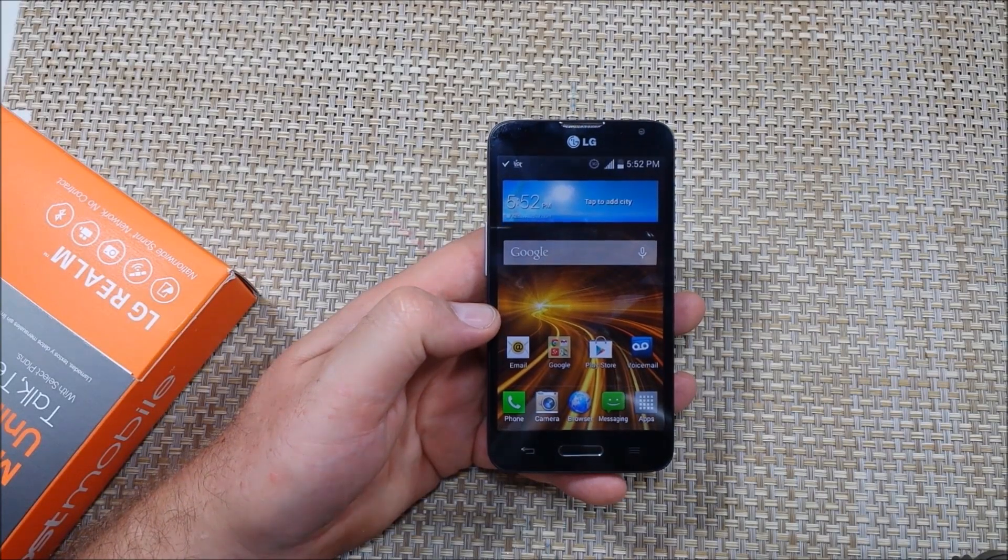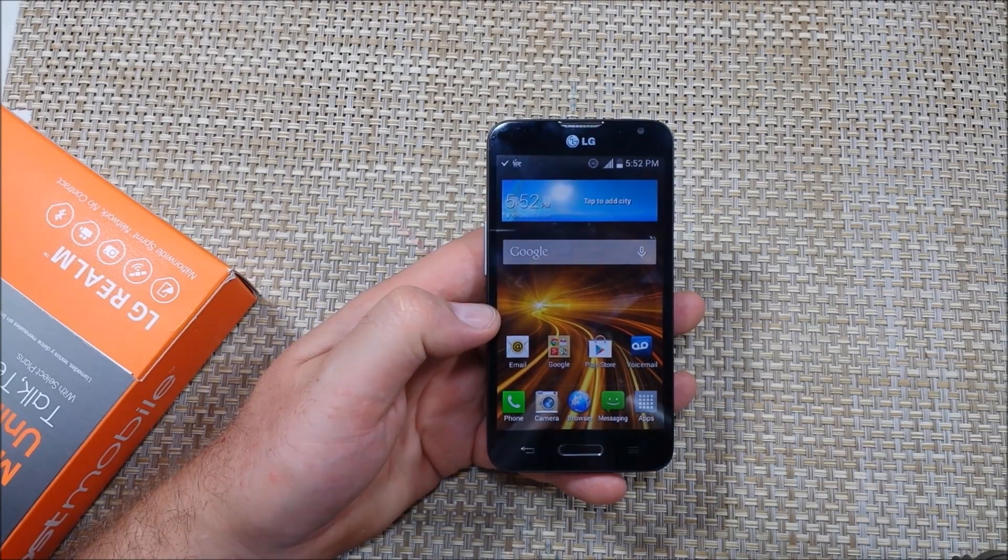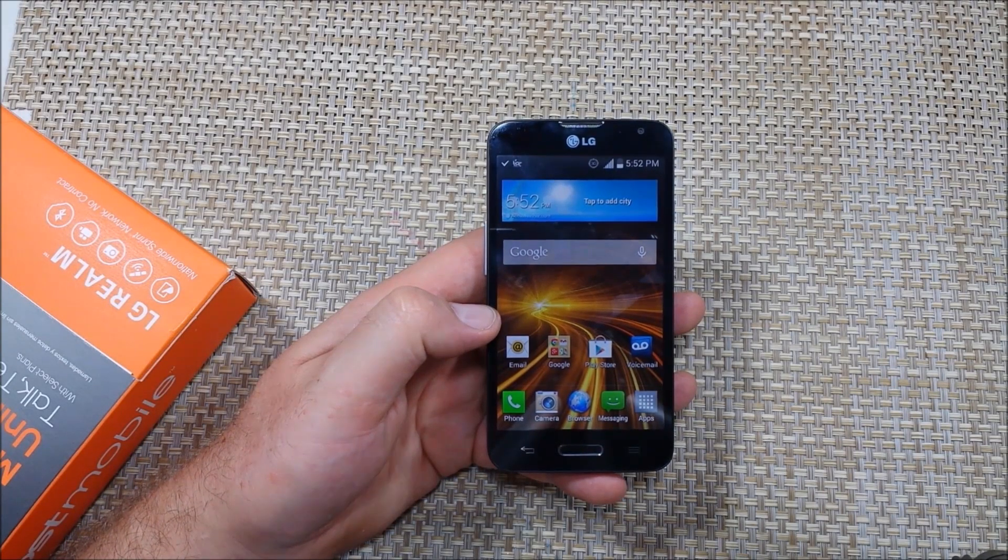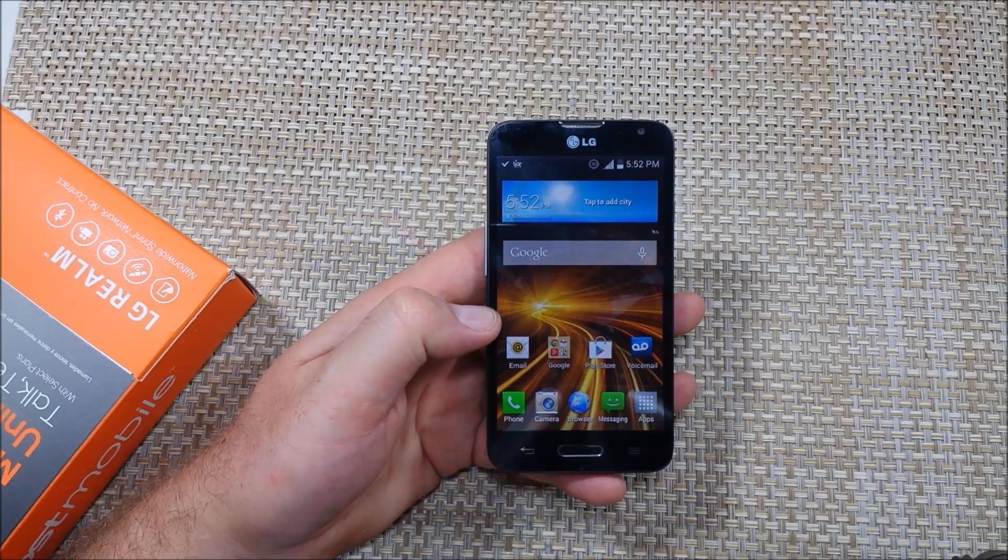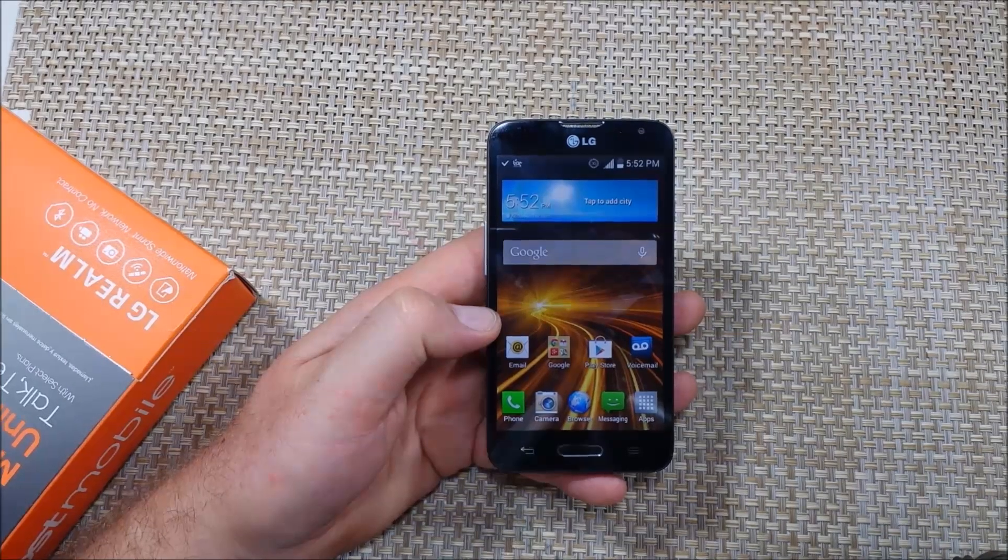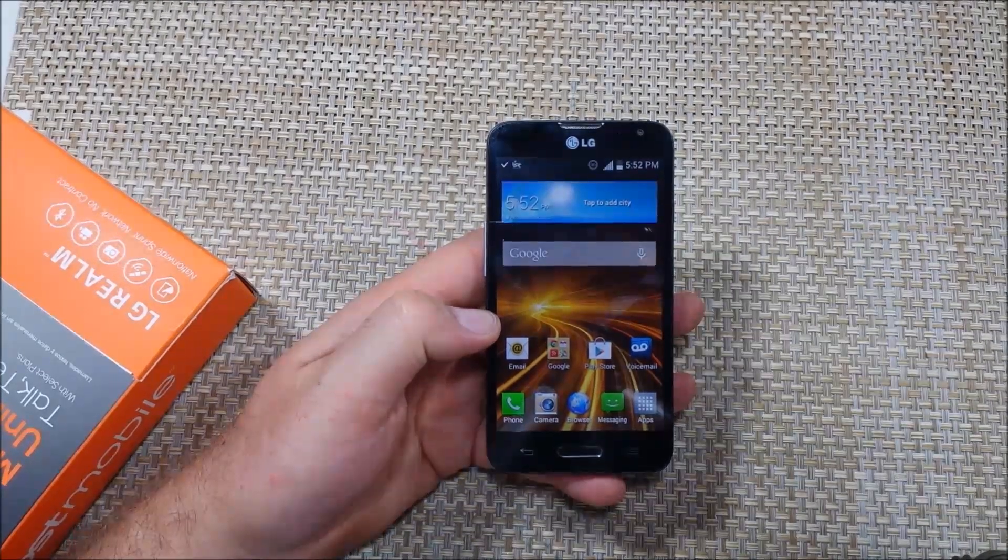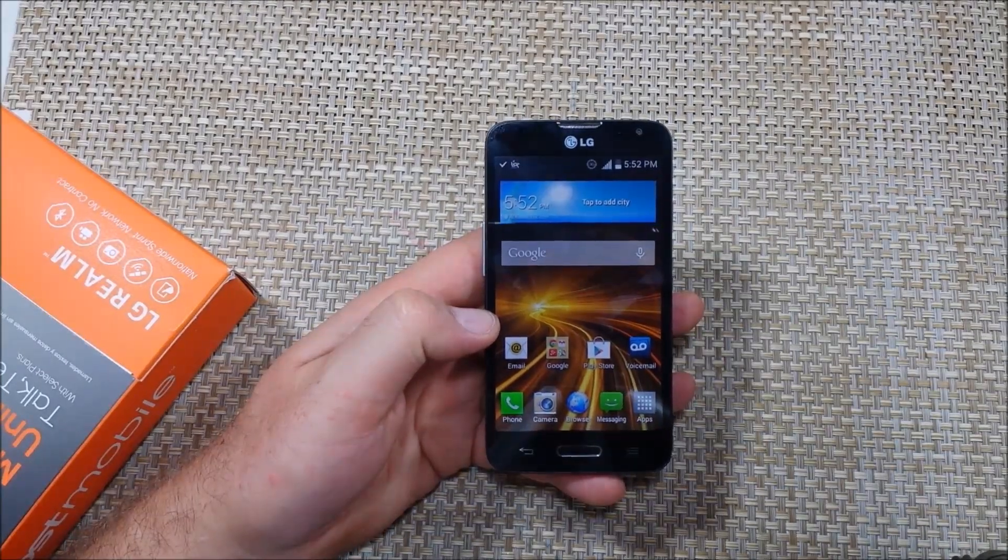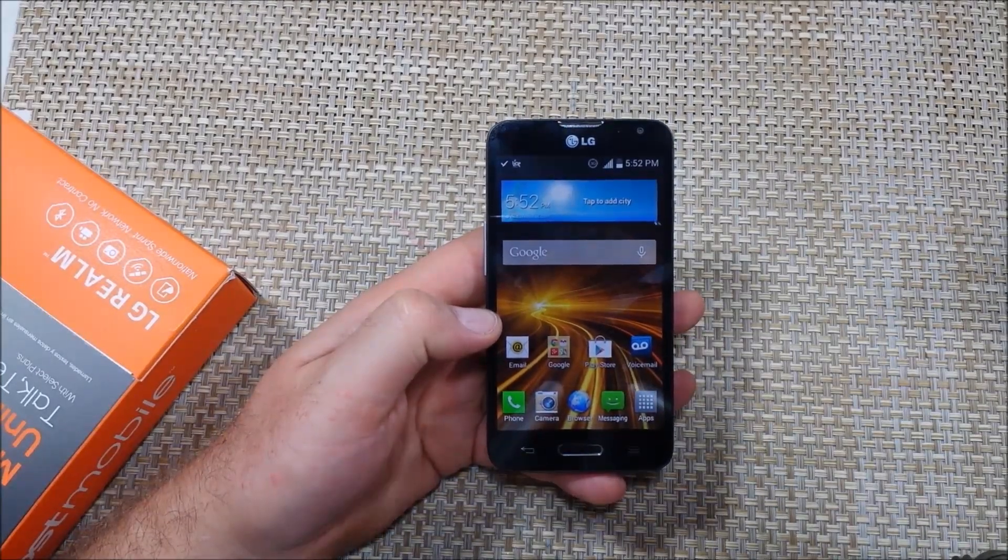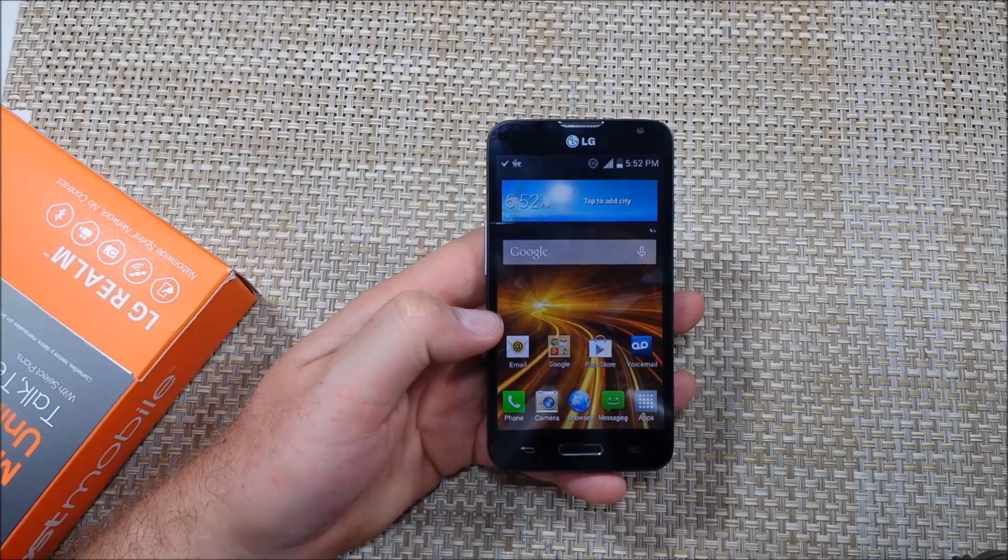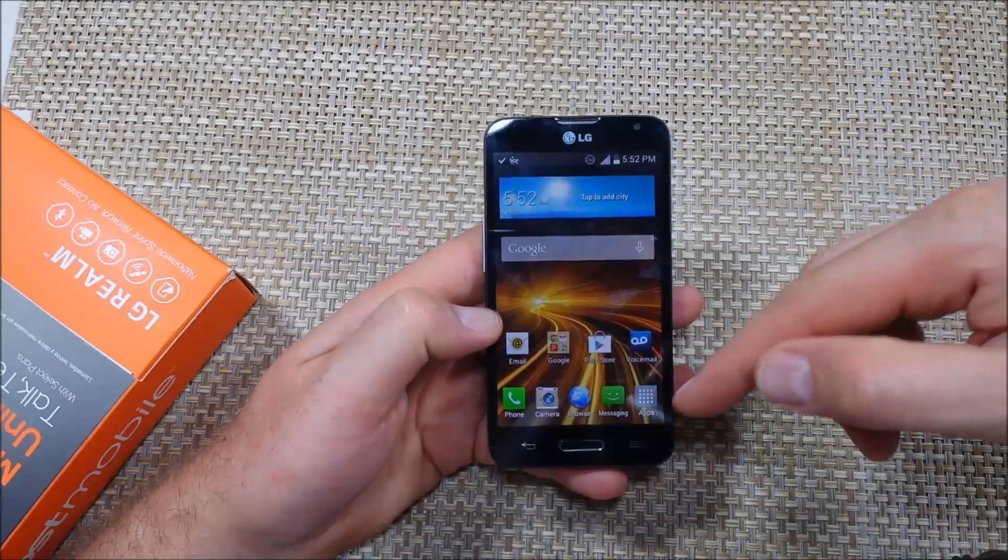Hey everybody, this is a quick informational video. I got LG Realm over here and I'm going to show you how to transfer your files or photos from your phone's internal memory to the memory card.